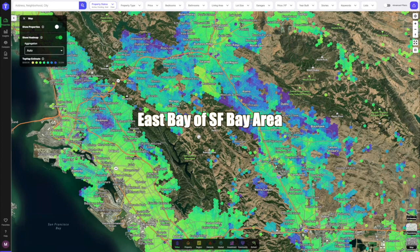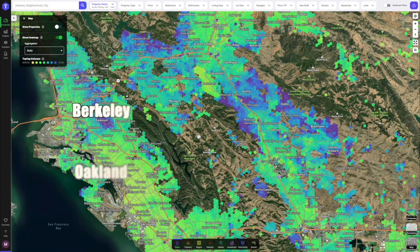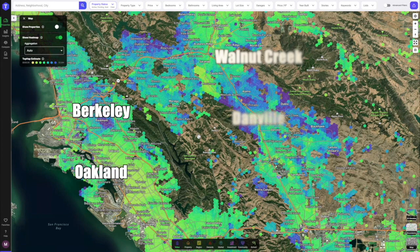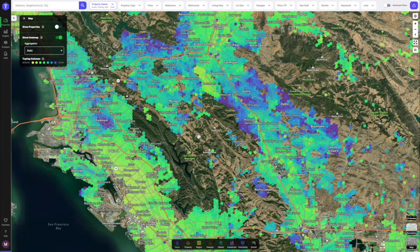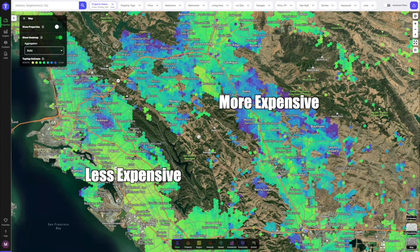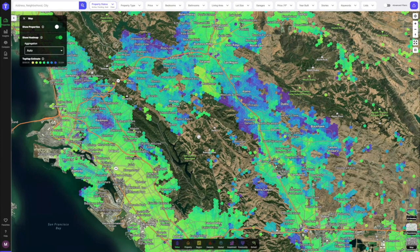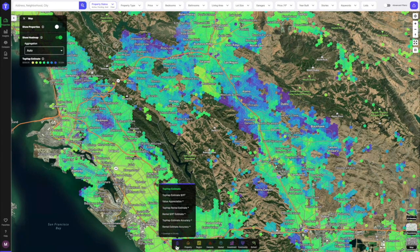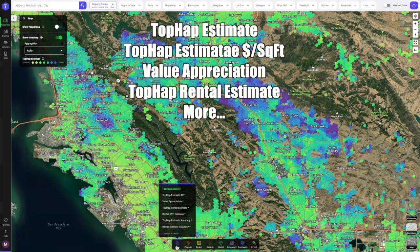Right now we're looking at the East Bay of the SF Bay Area in Northern California. On the left we have Berkeley and Oakland, and on the right we have Walnut Creek and Danville. The value estimate analytics layer is turned on — I refer to this as the heat map. The legend in the top left tells you that the darker colors are the more expensive properties and the lighter colors are the less expensive. In the analytics bar on the bottom, under the value icon, I can see Top App estimate, price per square foot, value appreciation, Top App rental estimate, and more.